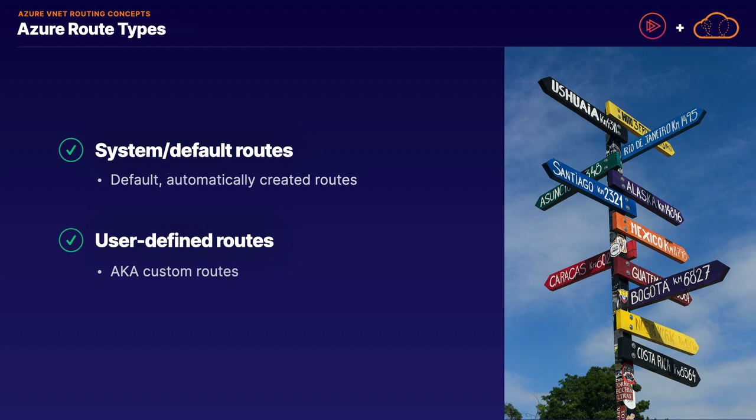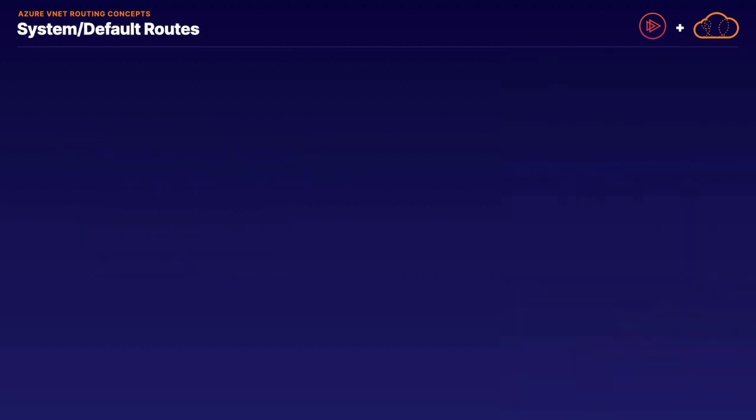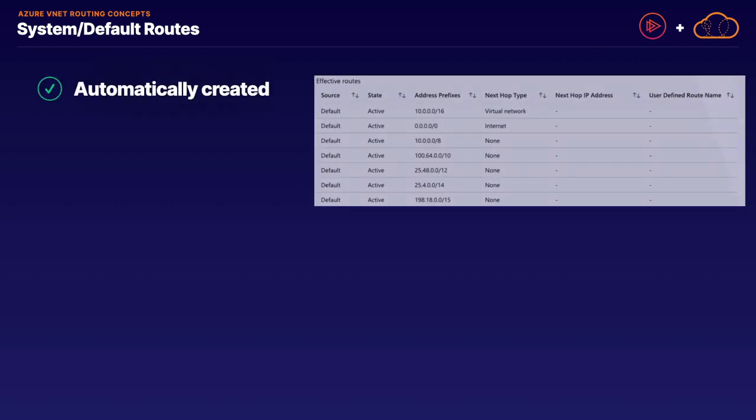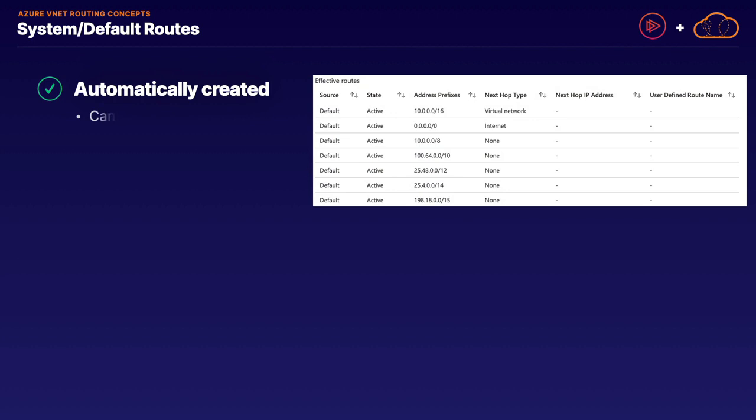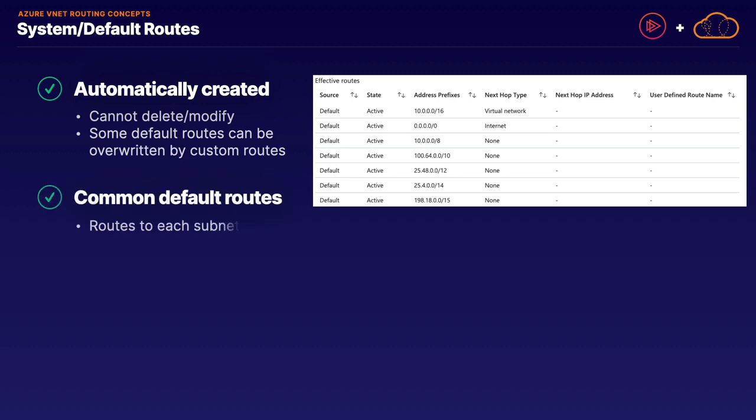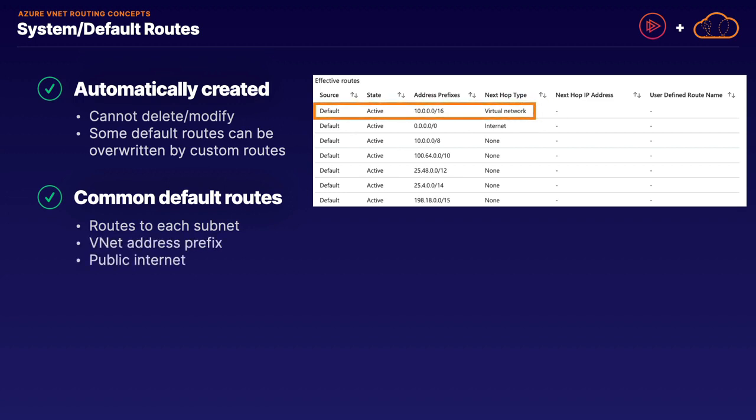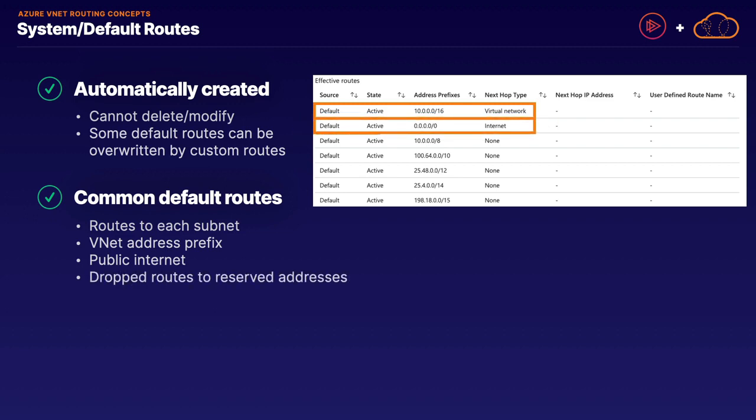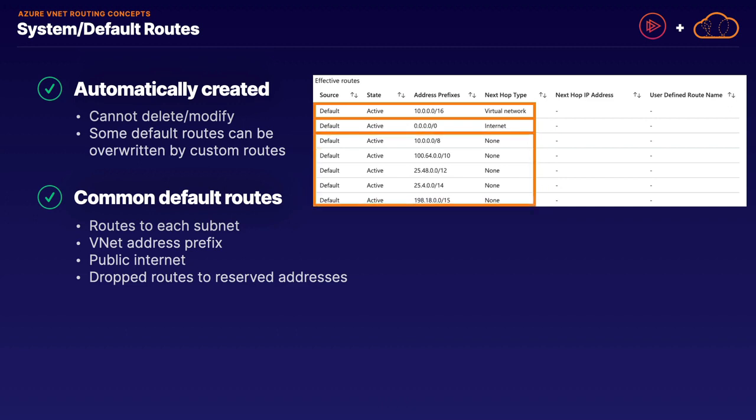Let's unpack those in more detail, starting with system or default routes. System routes are default routes, and the terms can be mostly interchangeable. The main thing to recognize is that these are routes automatically created for you. You, the end user, do not create system routes. They're automatically created, and you cannot delete or modify those routes. With that in mind, some default routes can be overwritten by custom routes. Some common default routes include routes to each individual subnet within a virtual network, the virtual network address prefix, any traffic going outside the virtual network to the public internet, and routes that are dropped on purpose.